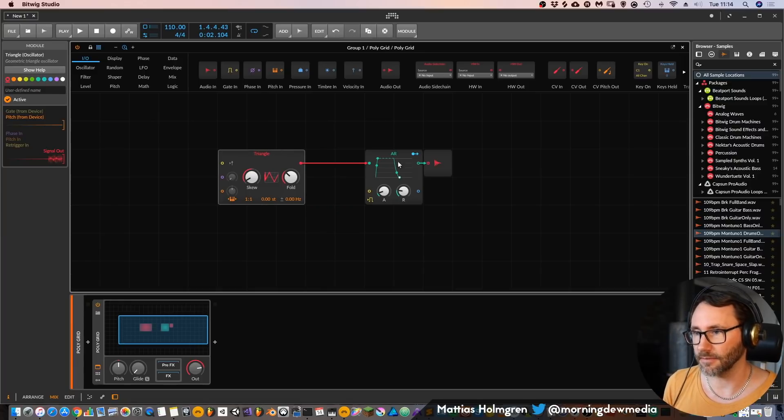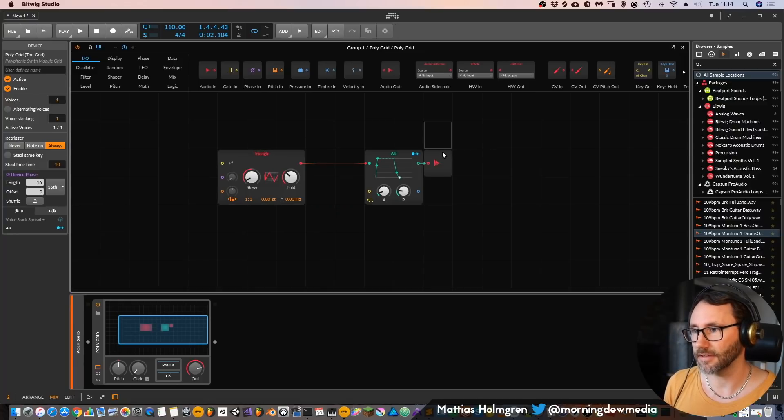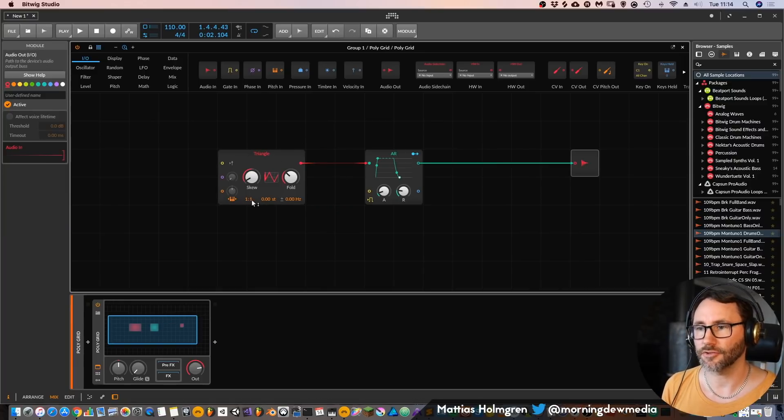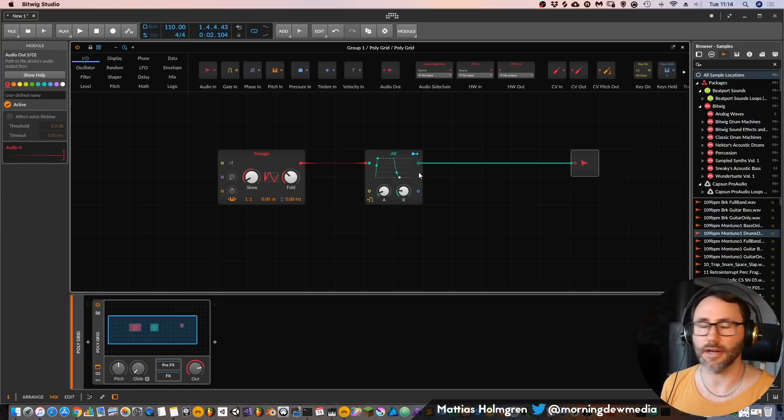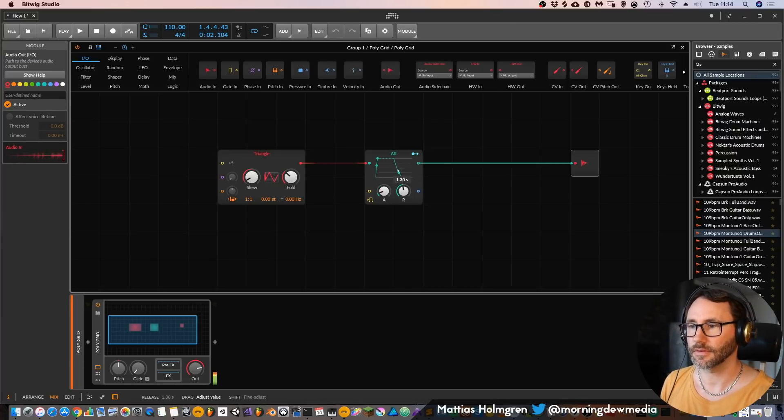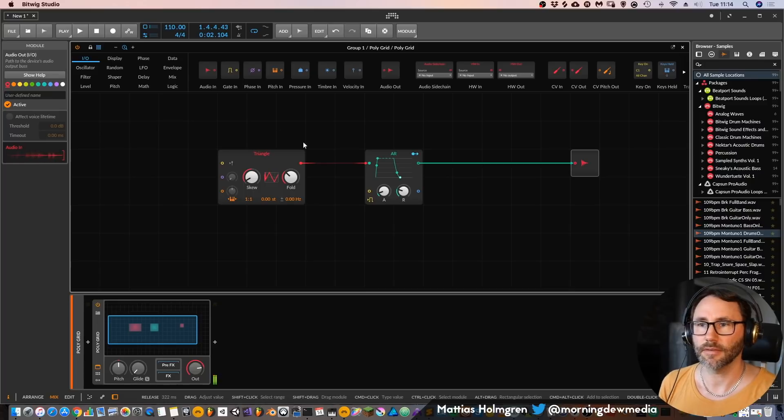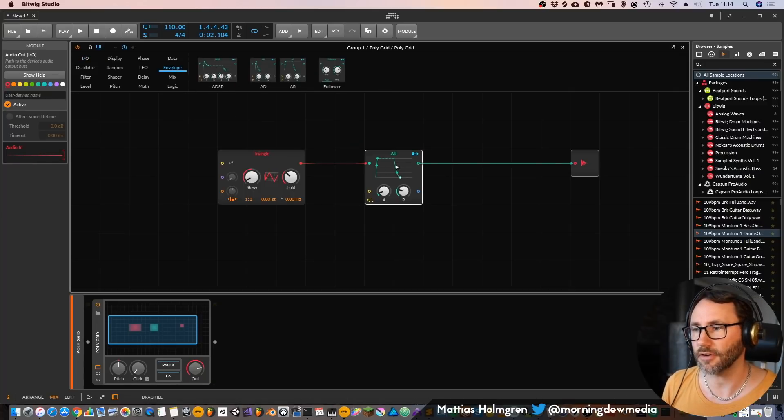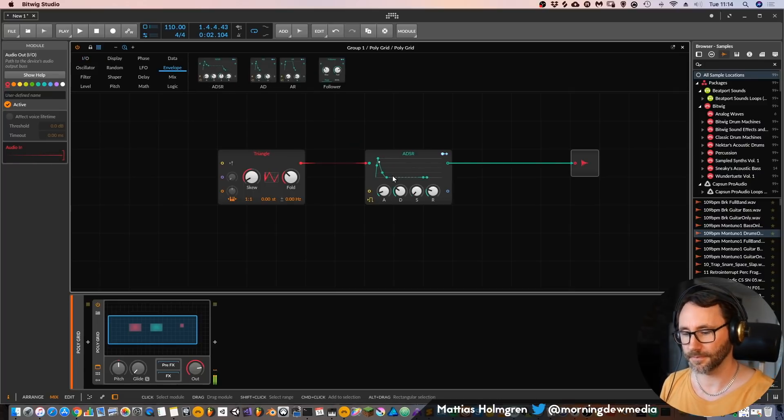You can see that the cables are already created for us and we have the triangle going to an attack release device, but I'd rather replace this with an ADSR instead.